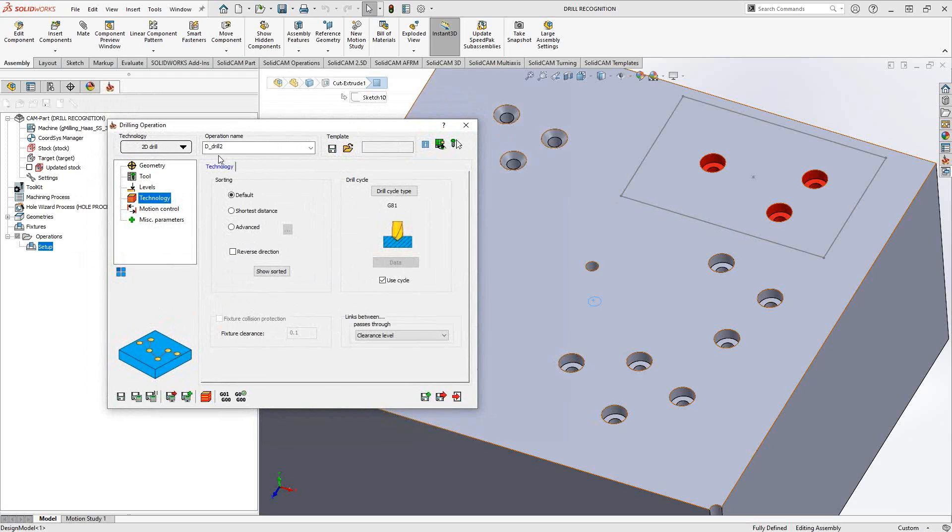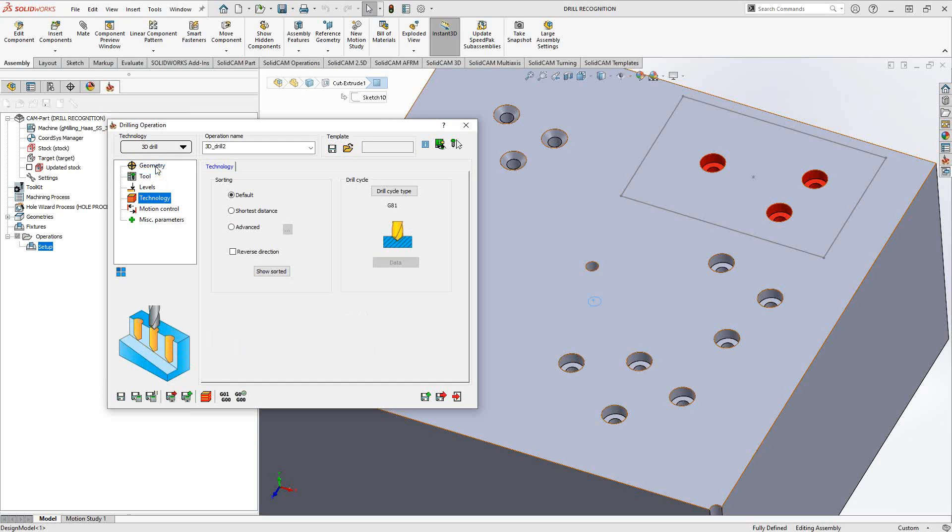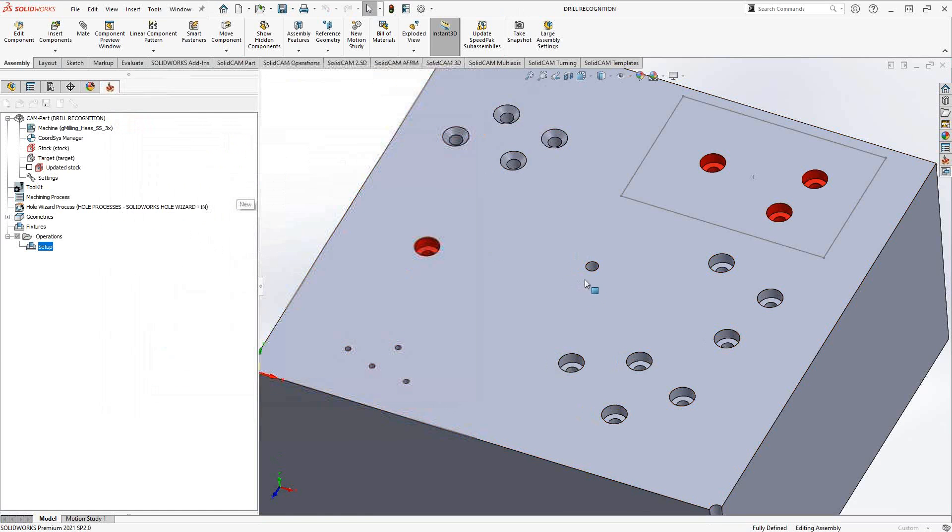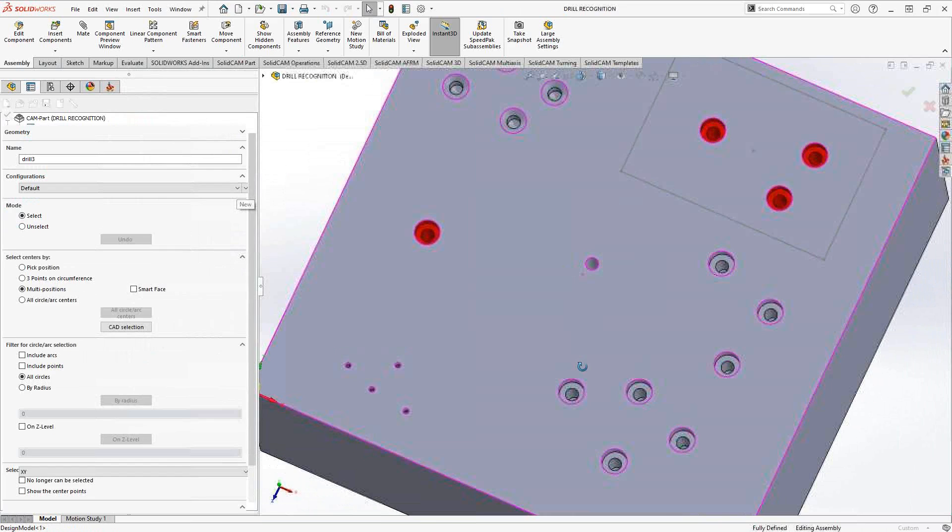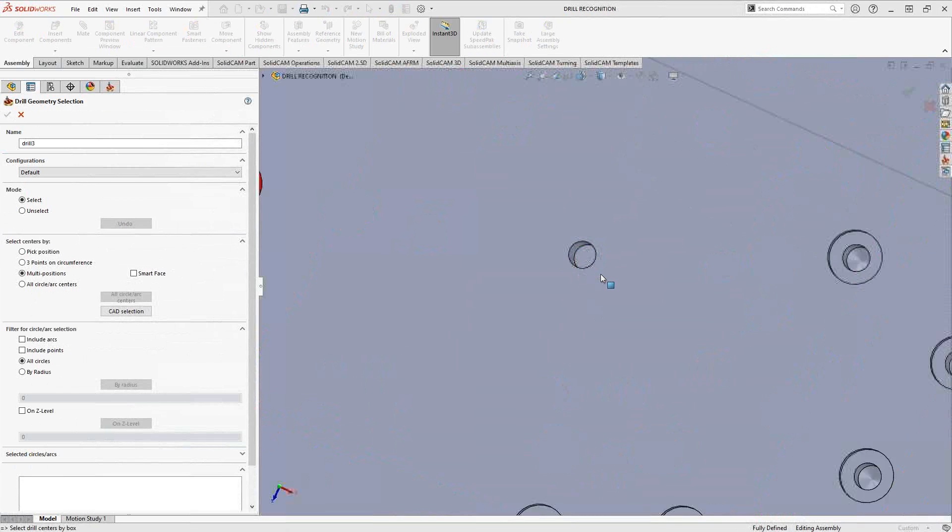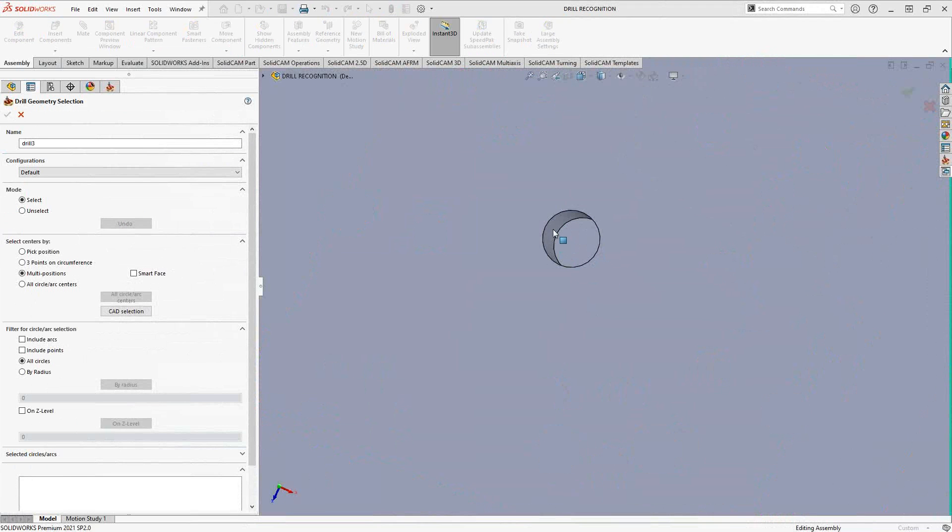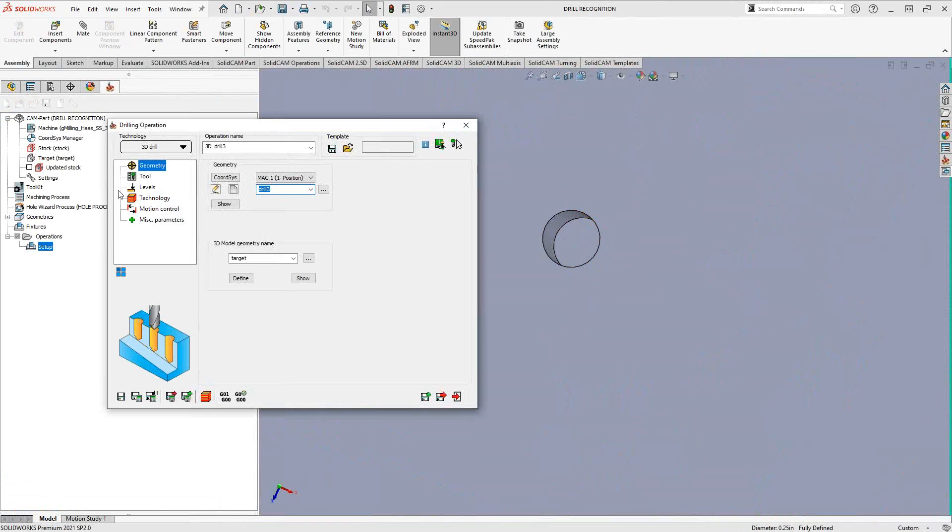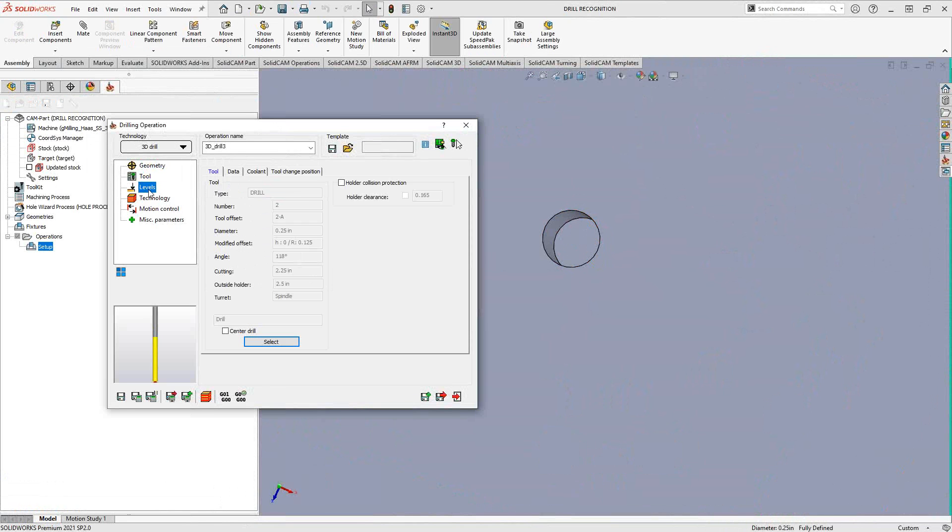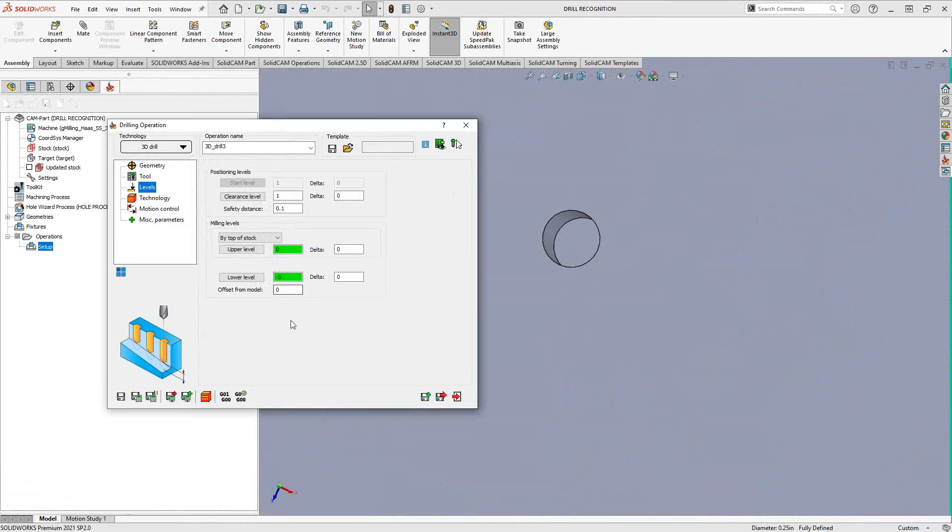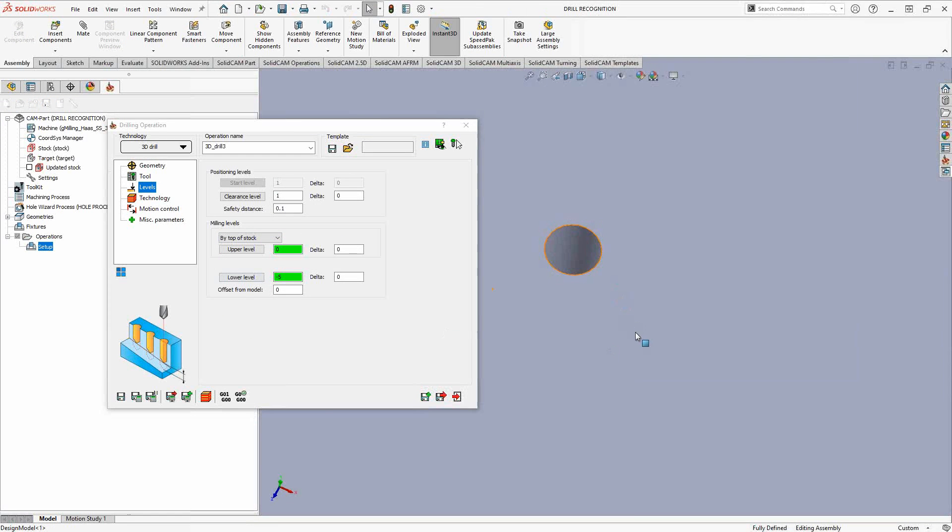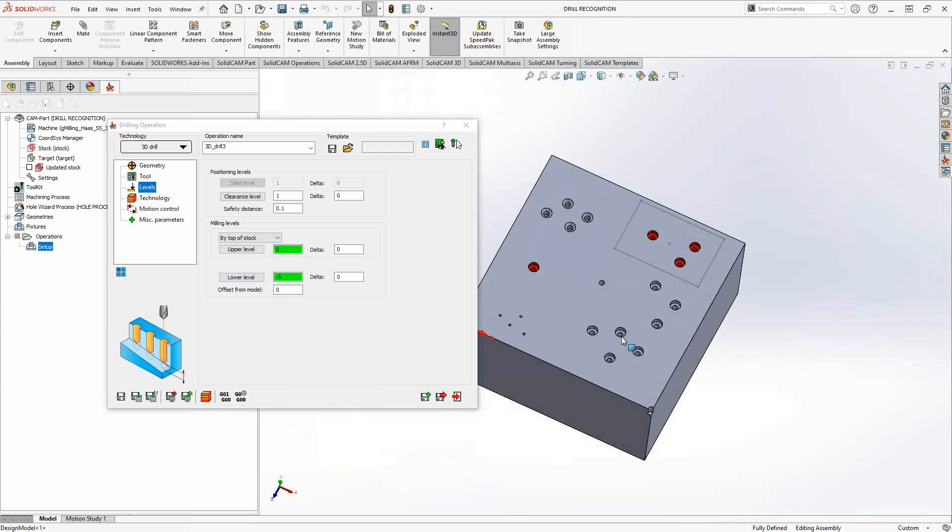If you look at the top left corner of the drilling operation, we've actually added 2D drilling and 3D drilling. The difference with the 3D drilling is not only do you choose the hole that you'd like to drill—in this case, let's say we grab this hole right here—the tool is the same, it's just the levels that are a little different. You can see that it goes from the top of the stock or the top of the target this time, and it goes down to a lower level, not a depth.